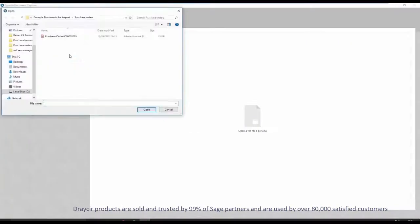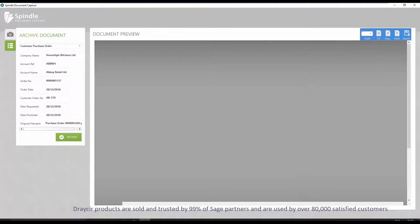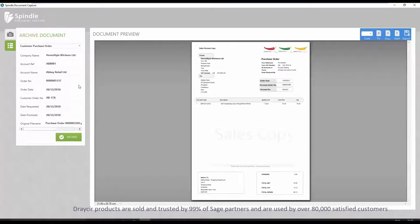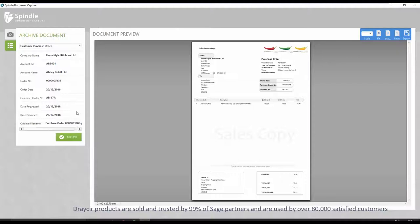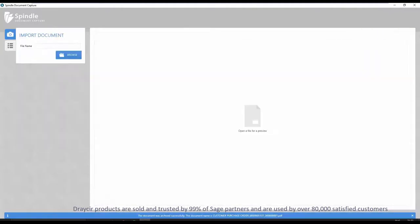Browse to the appropriate file or simply drag and drop directly from Outlook. Document metadata visible on the left of the screen is held against the document that has been selected. This makes searching for documents quick and easy.